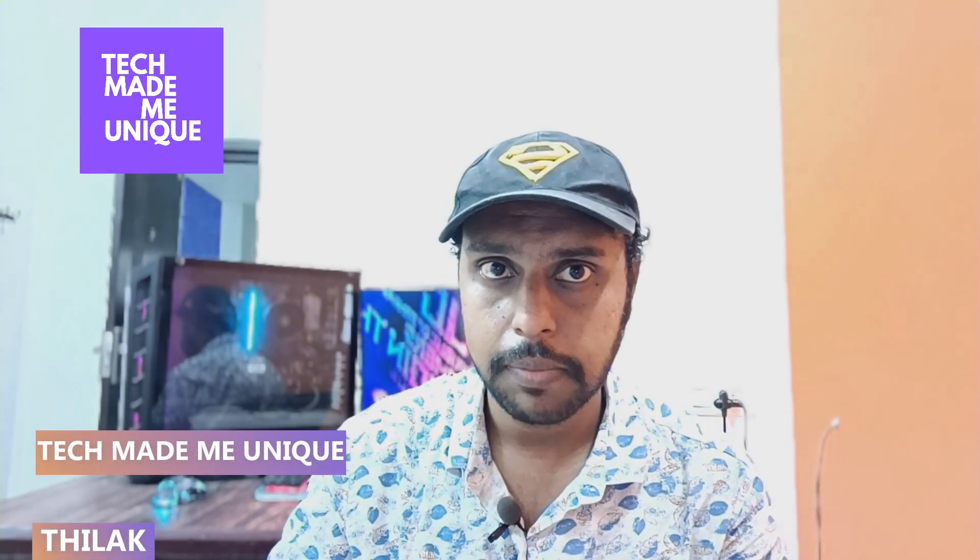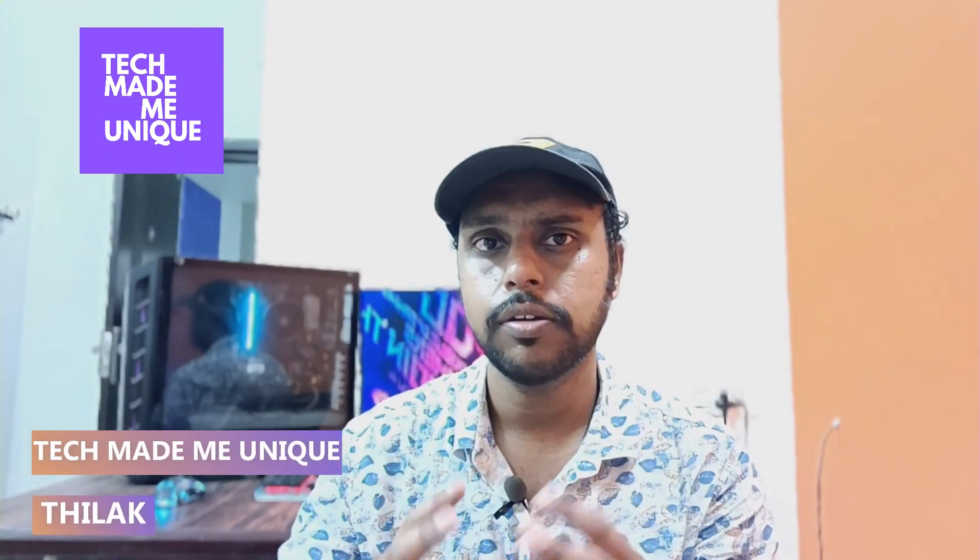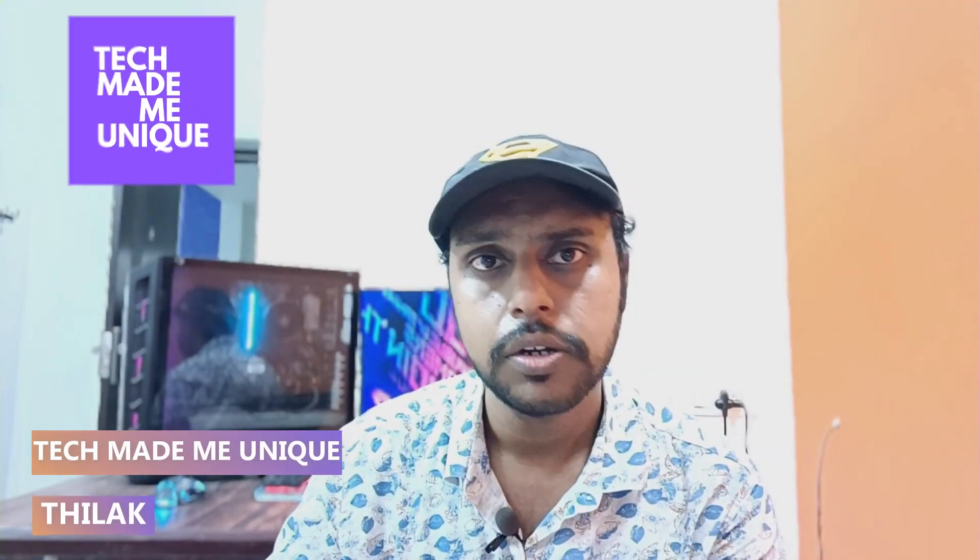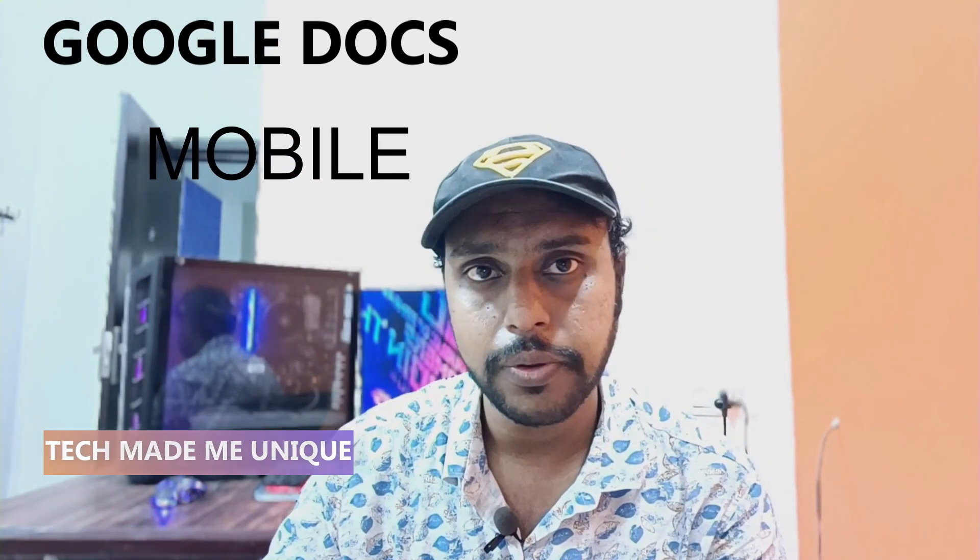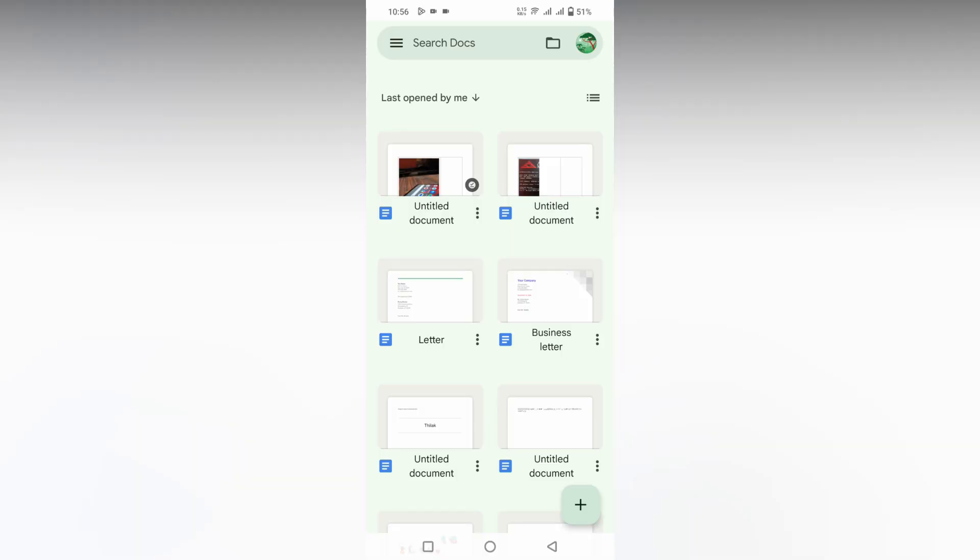Hi friends, I am Thirak. You are watching TechMadeBeUnique and today we are going to see how to rotate the image on your Google Docs mobile phone. If you are new to this channel, make sure to click on subscribe and we will quickly move on to the video.